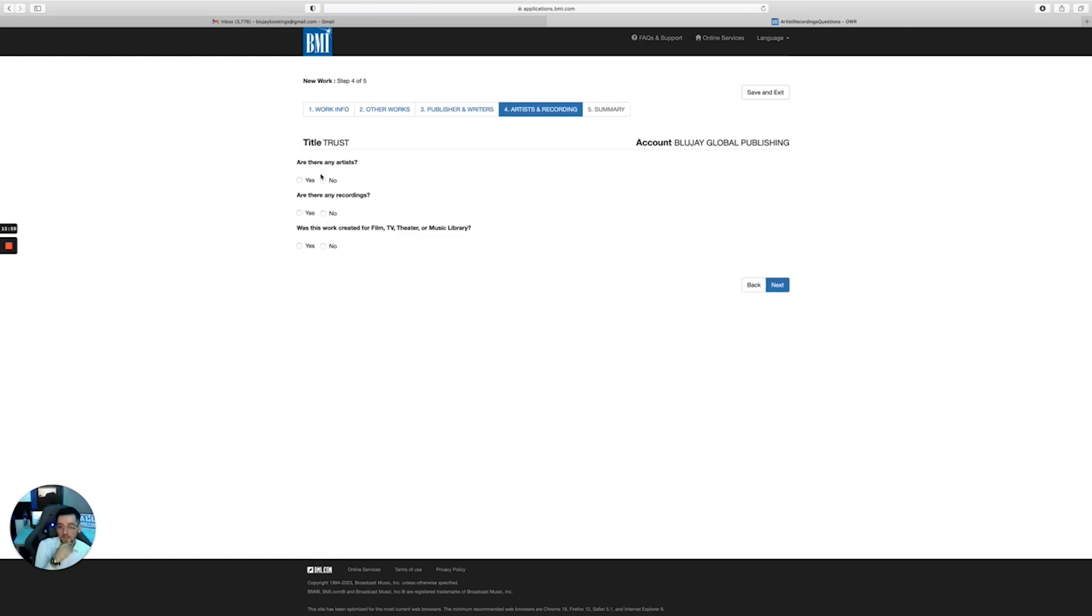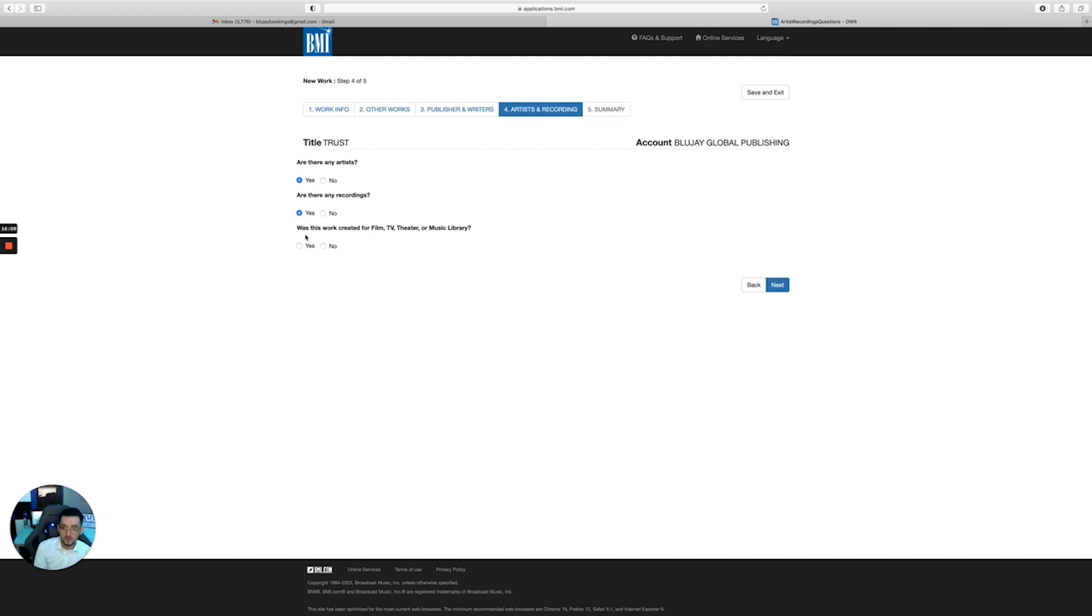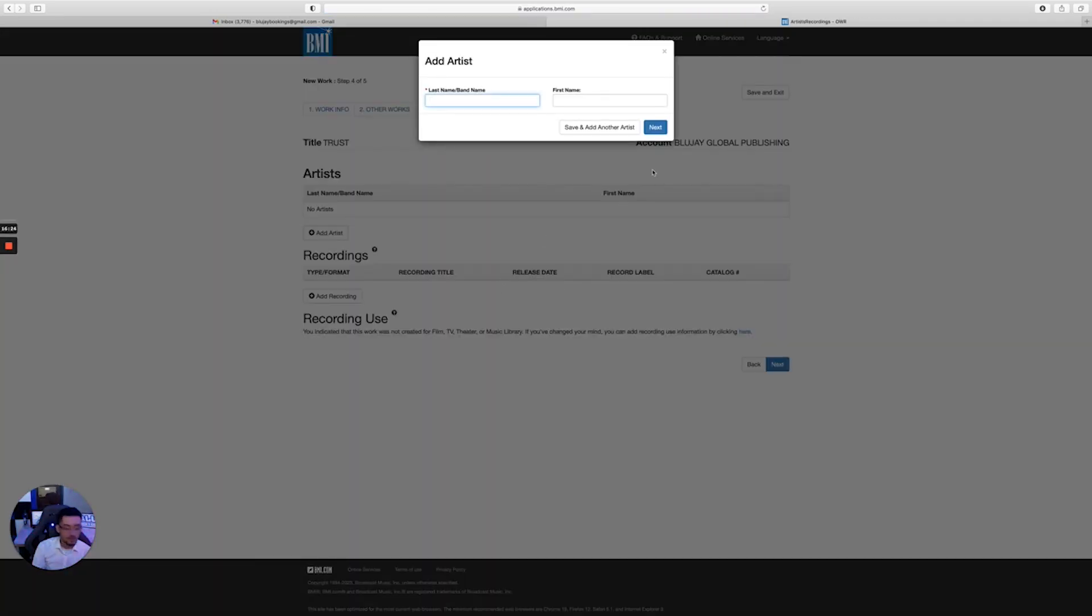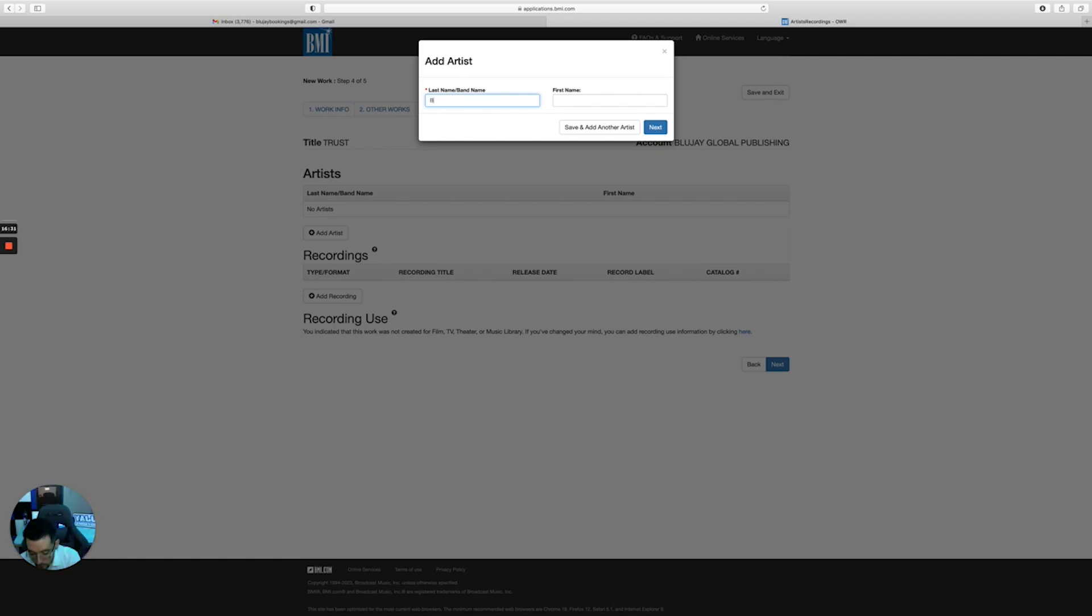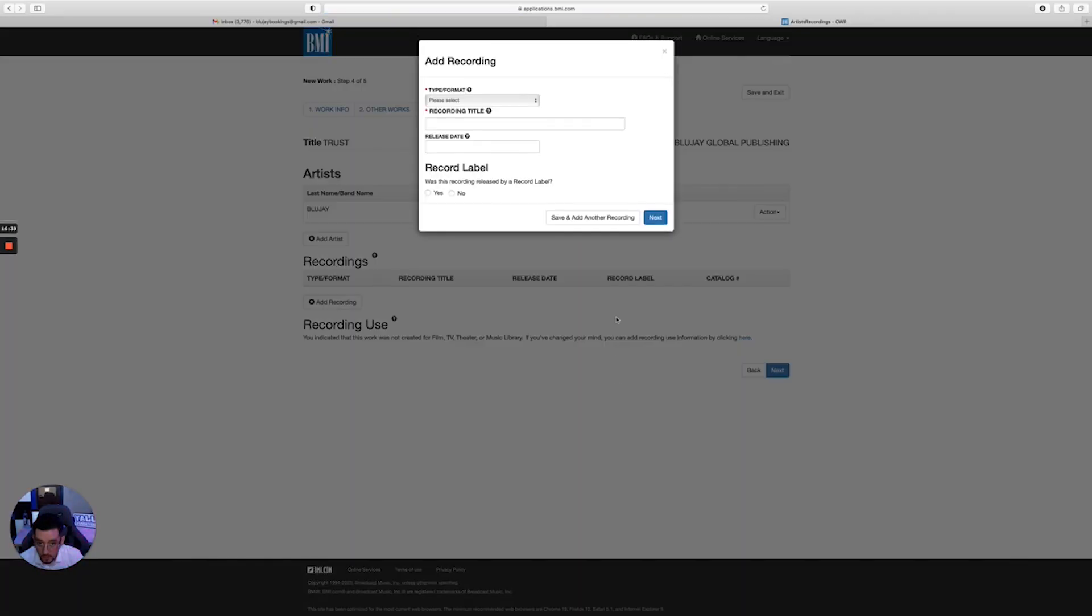Now you're gonna add: are there any artists on the song? You can say yes. Are there any recordings? Yes, if you created a song. Is this work created for film or theater? You'll say no, unless you specifically made it for a movie. It doesn't mean you can't get it in one of those, just saying.